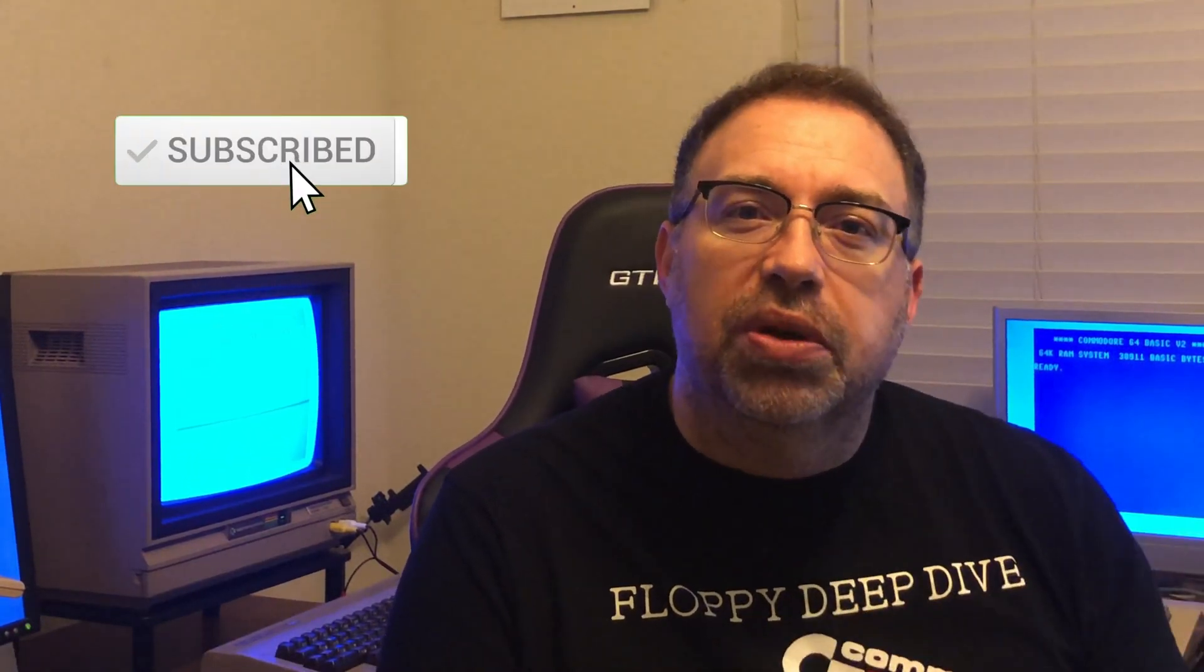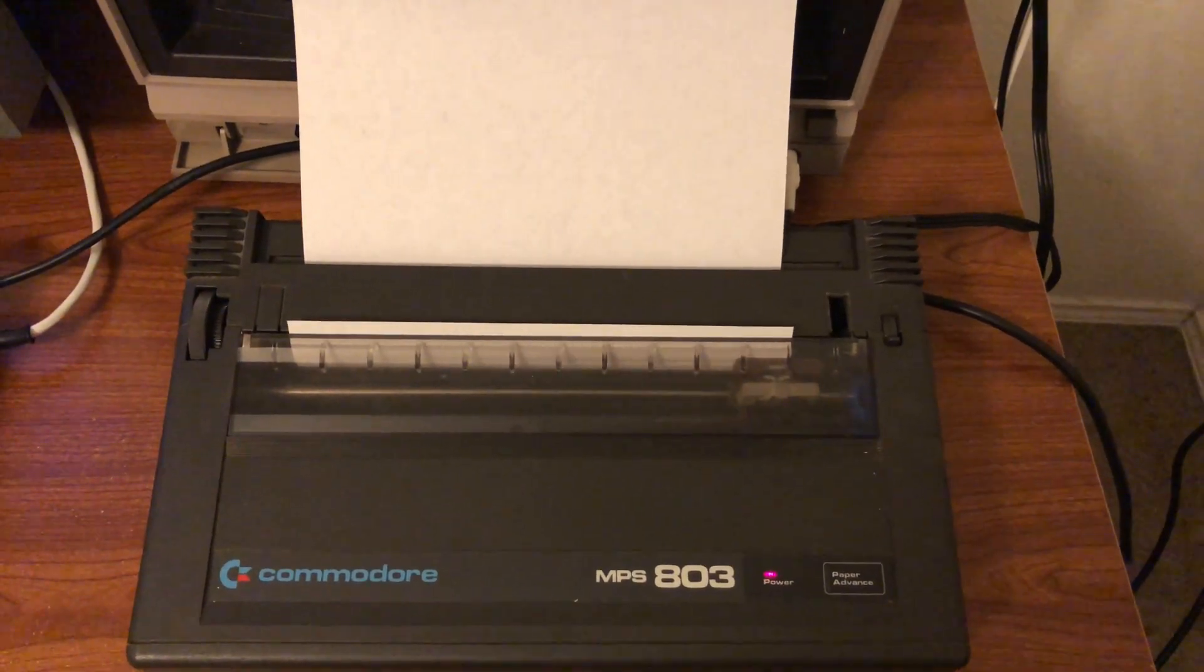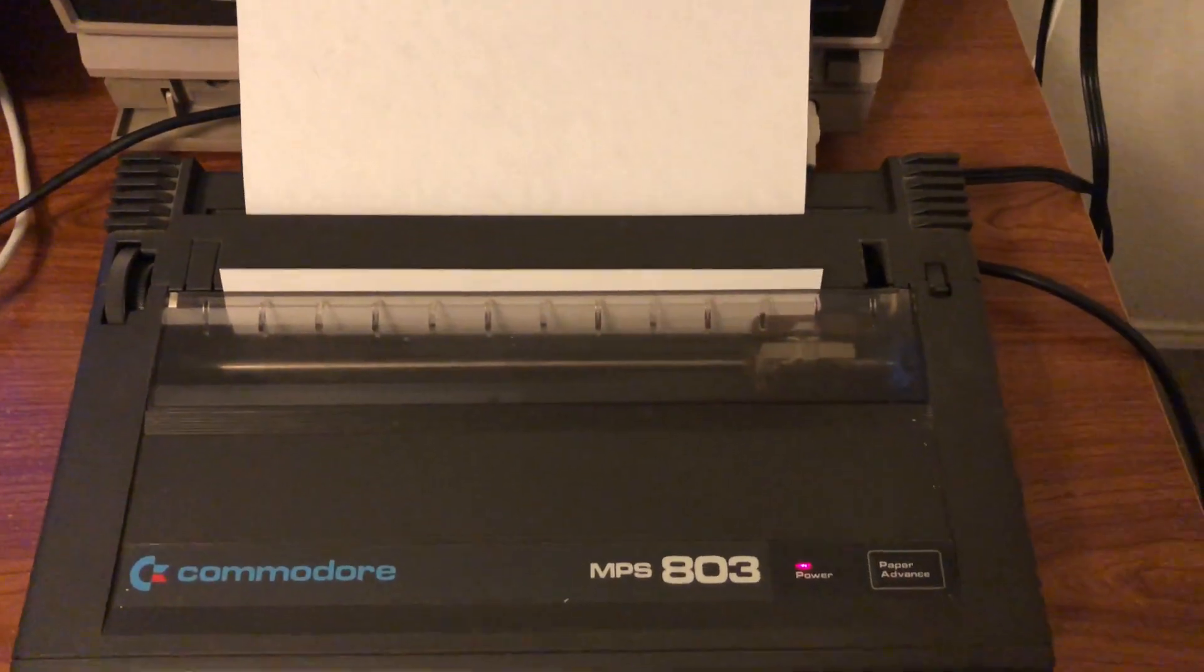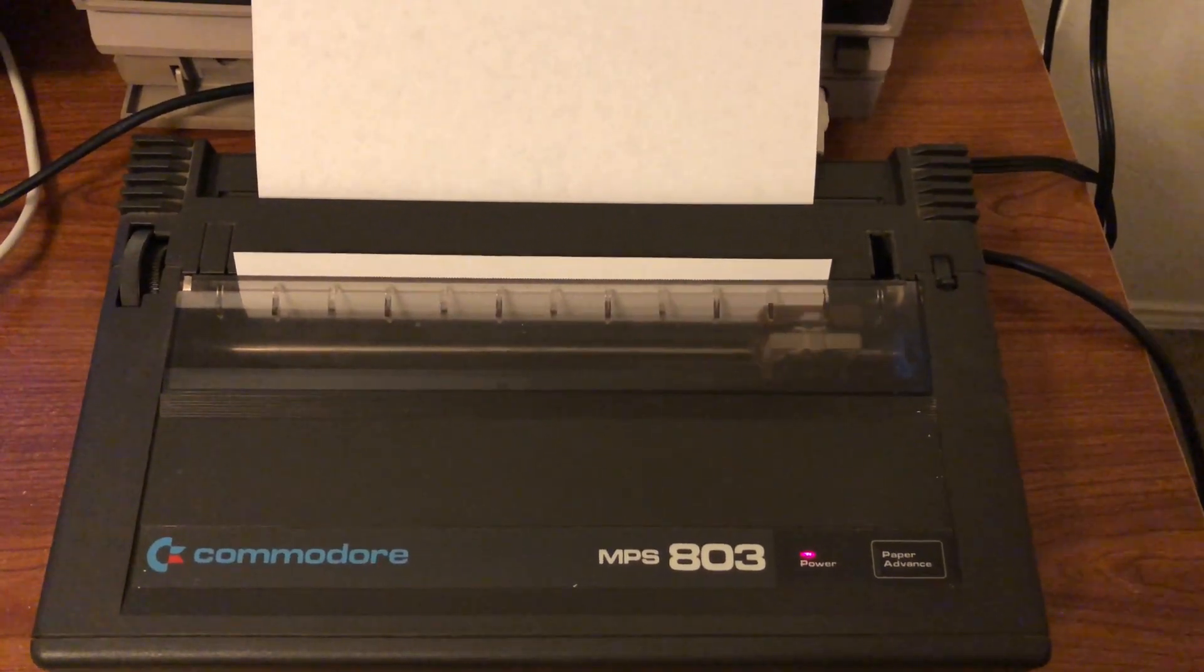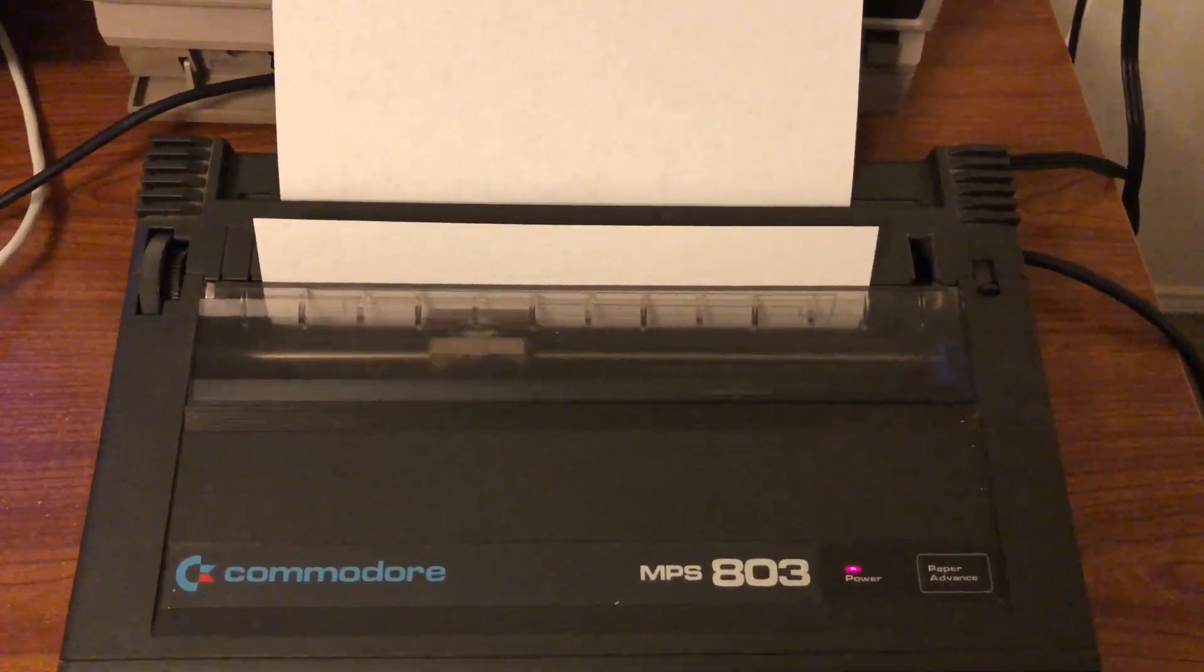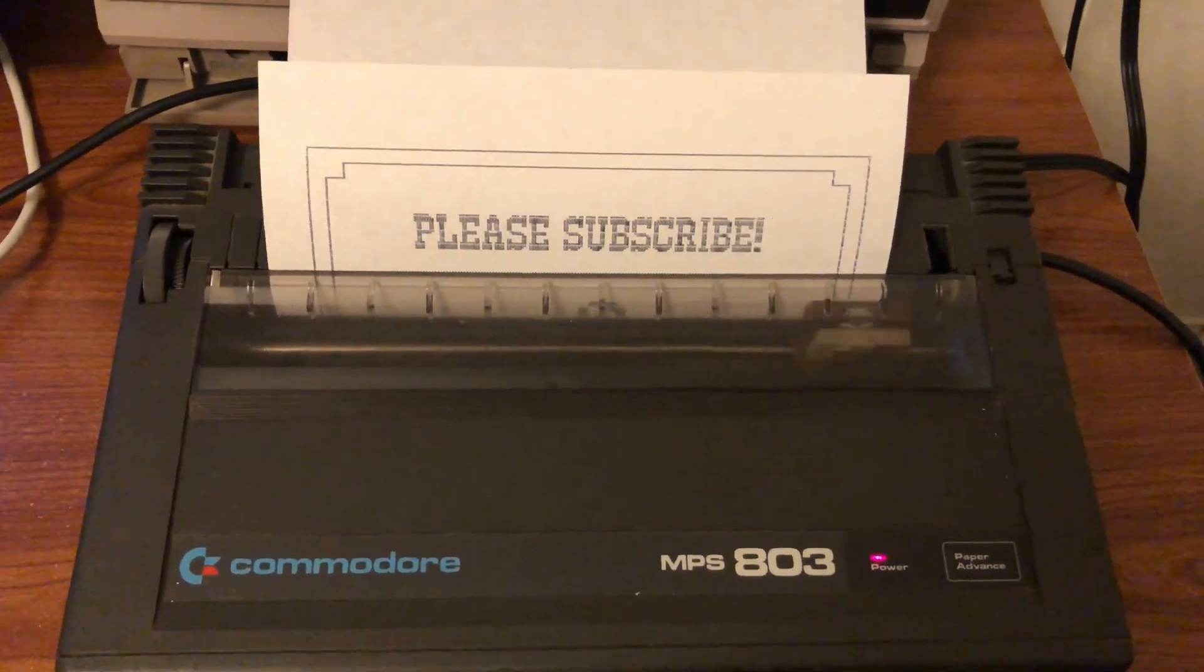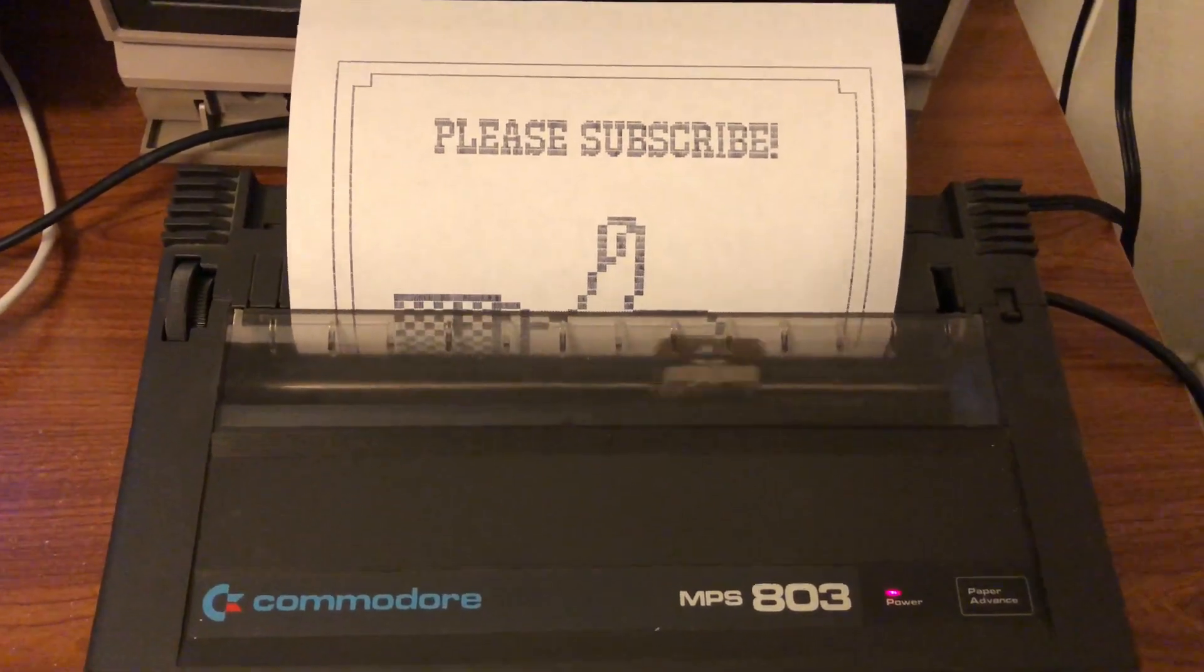So I hope you enjoyed this episode of Floppy Deep Dive. If you did please subscribe. I was hoping we would get this working again on this video, but it's just not the case. So it looks like I'm going to need to be swapping out another CIA chip. So I'm going to have to get me soldering equipment and desoldering equipment and trying to get that new chip fixed and get this working again. So until next time, I hope you enjoyed this version of Floppy Deep Dive. Take care. See you next time.